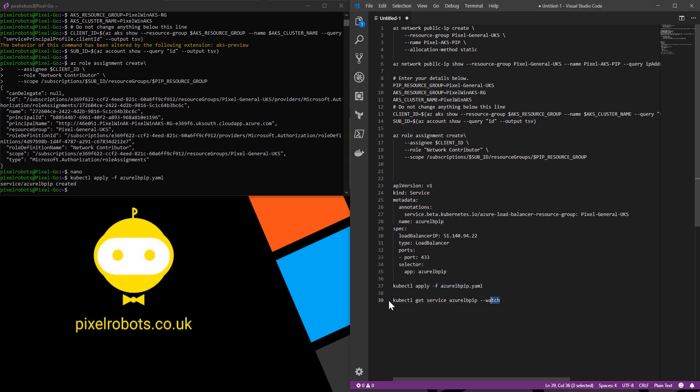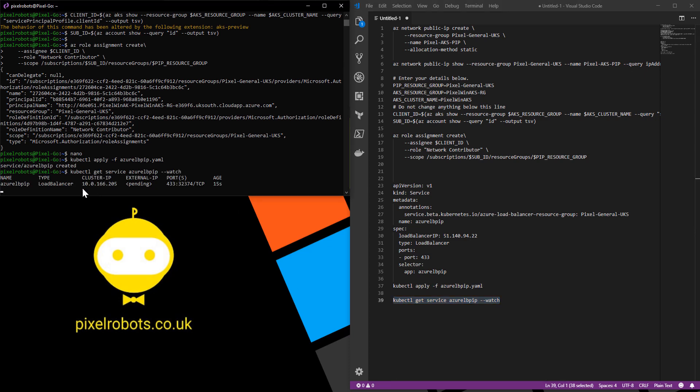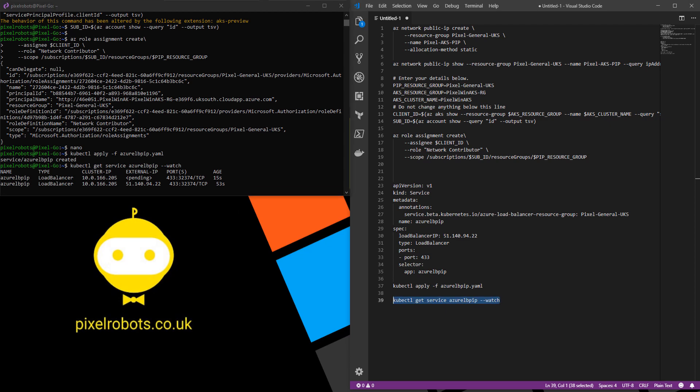Now we can actually watch as the service associates the IP address with the service. We use the kubectl get service, the name of the service which was on the YAML file with the --watch flag. As you can see the external IP is currently pending. This can take a little while, all depends how busy Azure is. There we go. We now have our external IP address, our public IP address associated with our new service and load balancer.